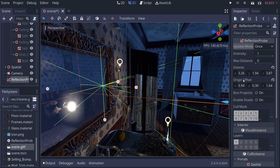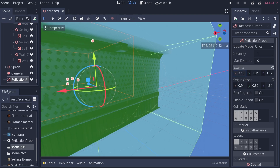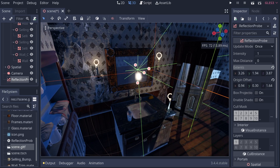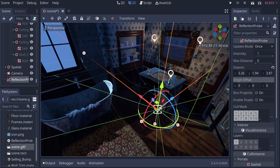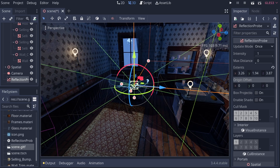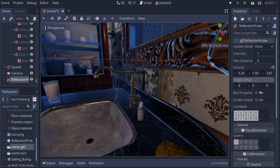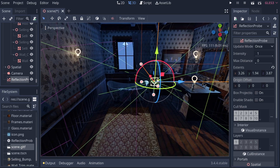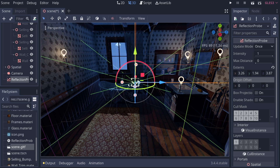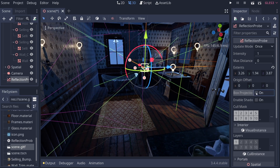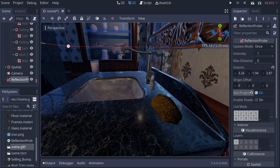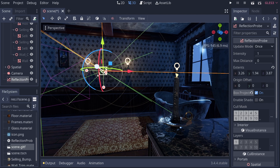To recap, Extents affects the size of the bounding box, and Origin Offset lets you offset the origin of your reflection probe — setting it to zero returns it to the center of the bounding box. Next is Box Projection, which changes your reflection probe from a spherical map to a cube map. This projects rays from a cube instead of a sphere, which can give more accurate reflections in regular enclosed environments like a house or room.